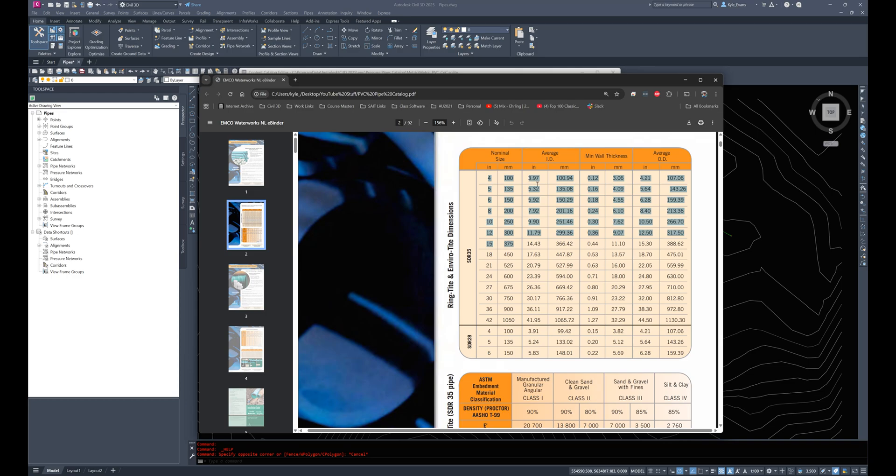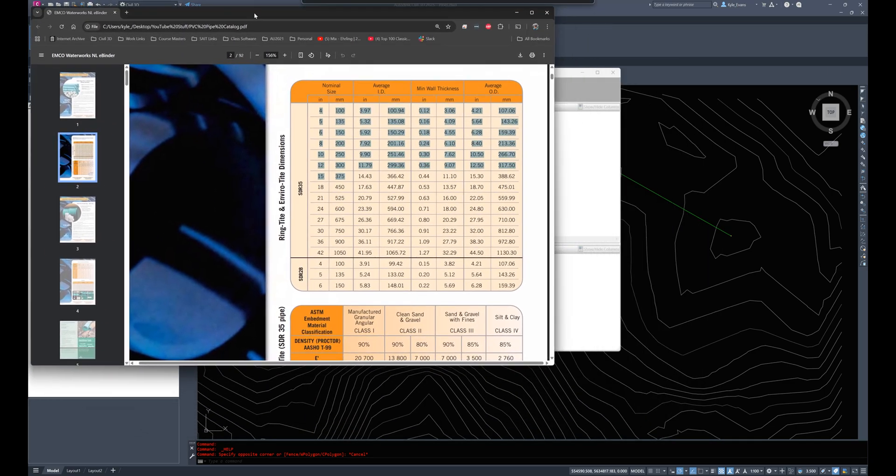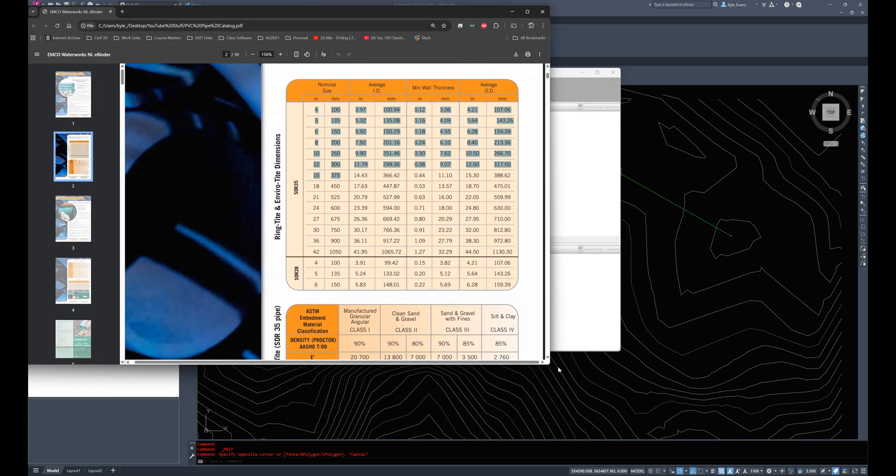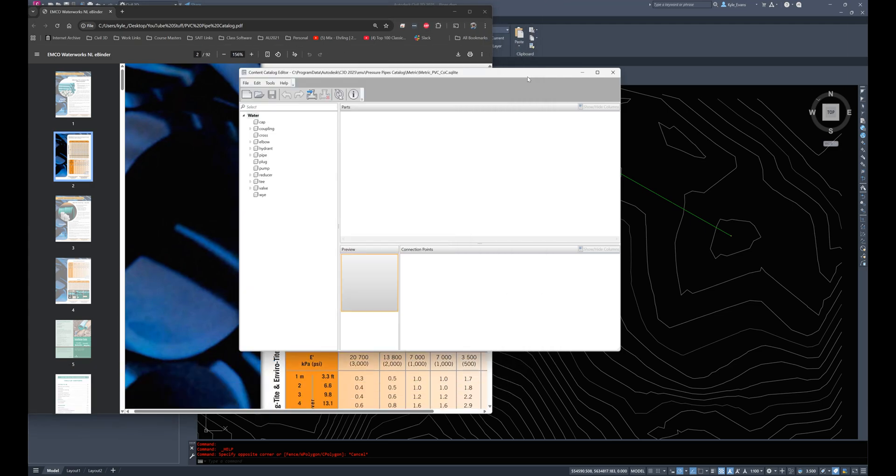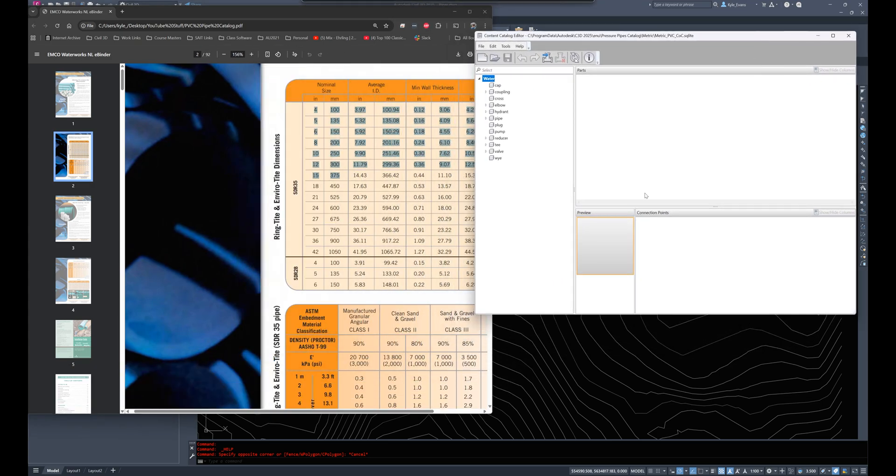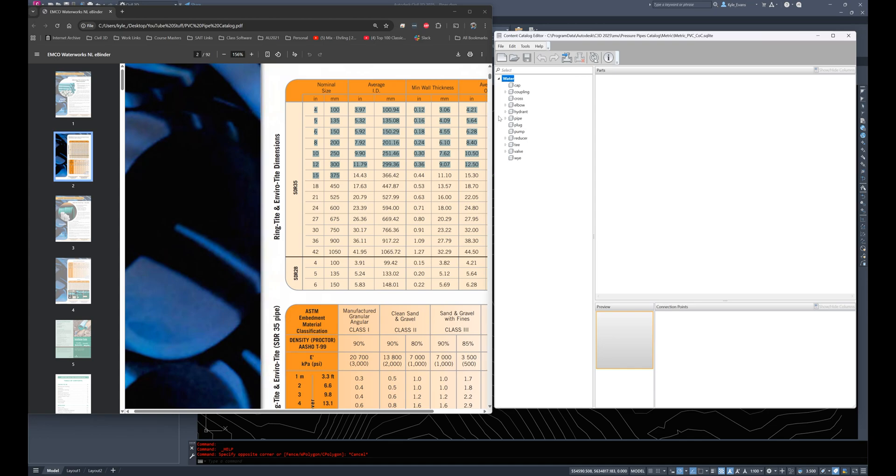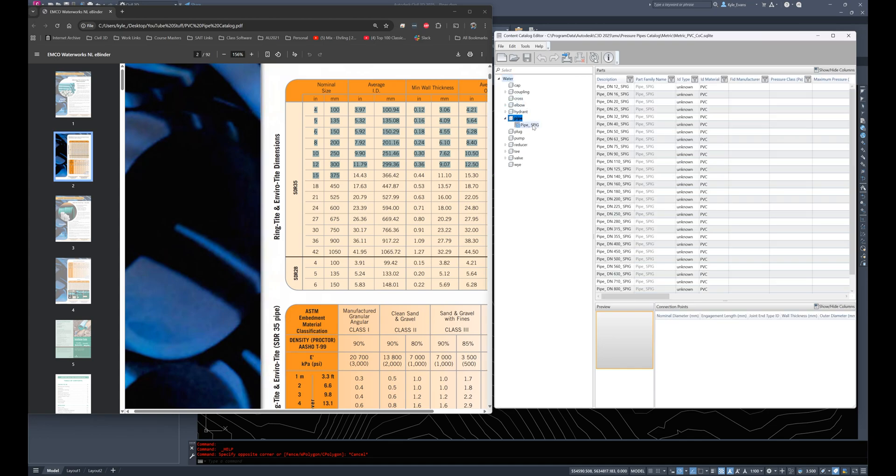So I'm going to build essentially those four to five sizes inside of my content catalog editor. We have our inner diameters, our wall thicknesses and our outer diameters to go along with it. So I can push this to the side so I can see both on the screen. Now I'm going to click on pipes and pipe underscore spig.